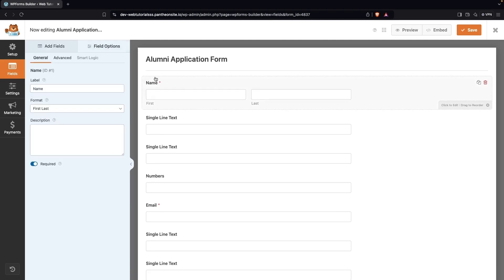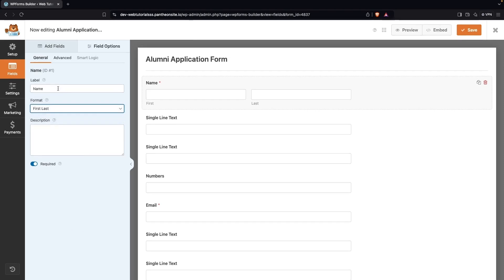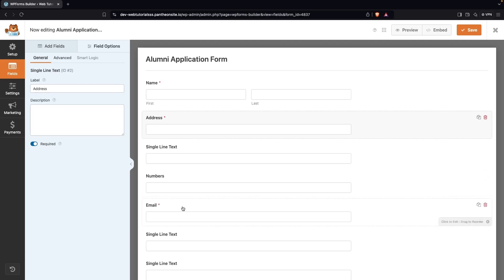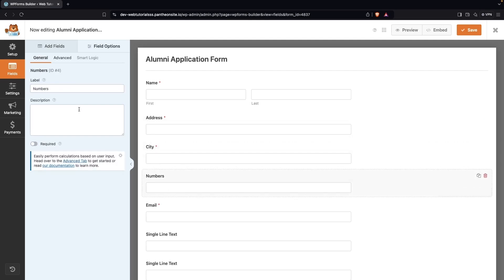Now we're going to edit the fields as per our requirement. On the name field I need the first and last name. You can also have first, middle, last, or a simple format, and you can change the label. For the address field I'll update the label and make it a required field. For the city field I'll write 'City' in the label and also make it required.